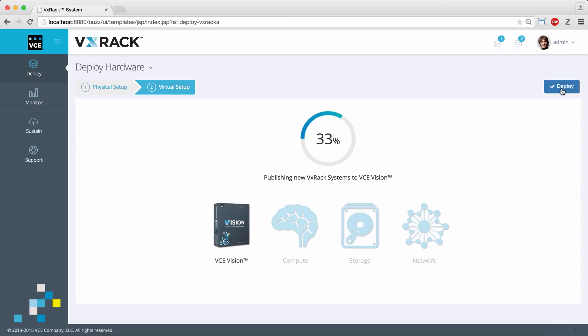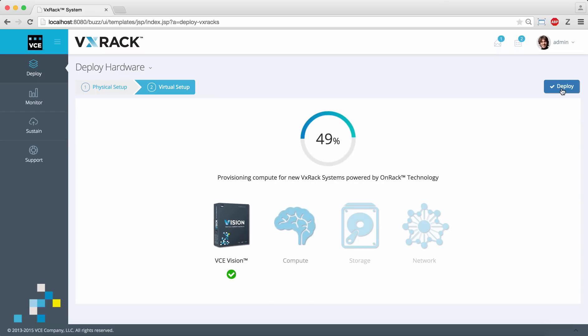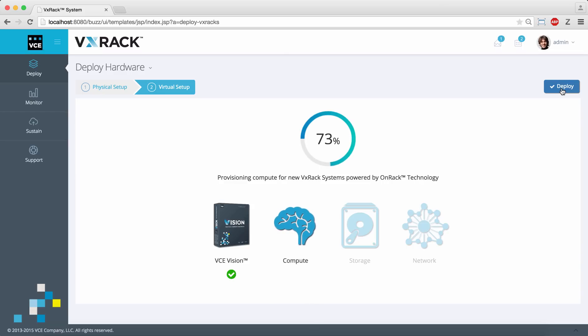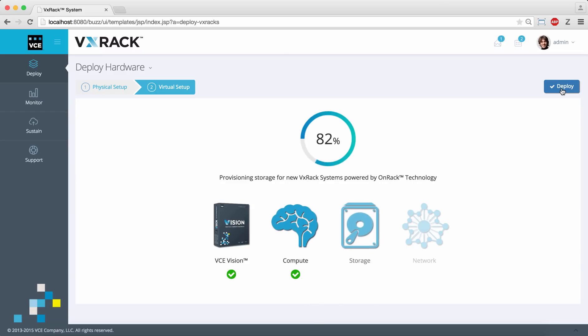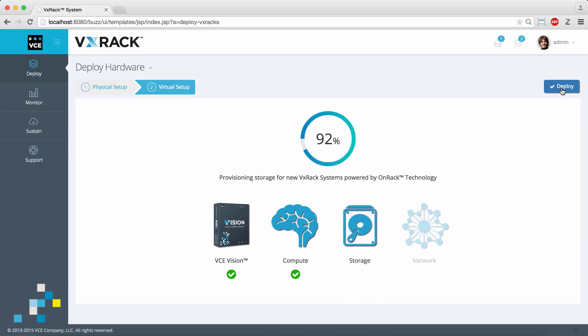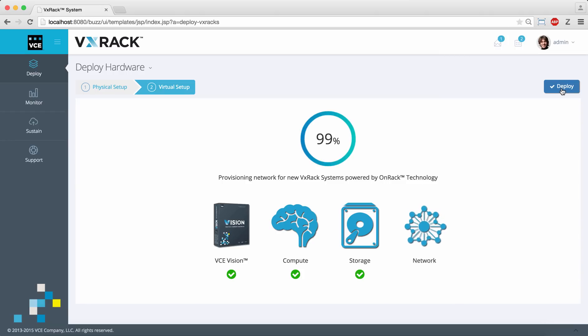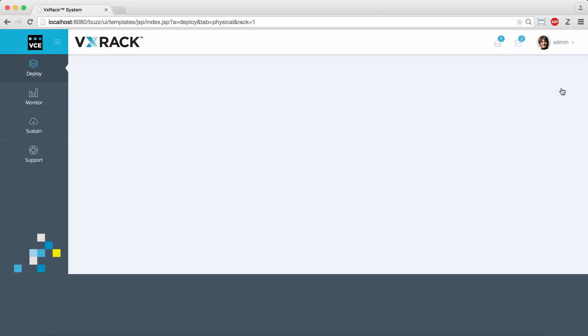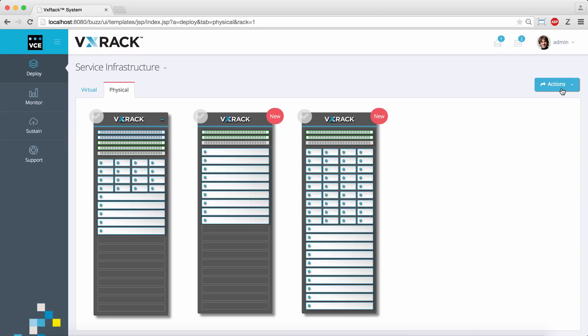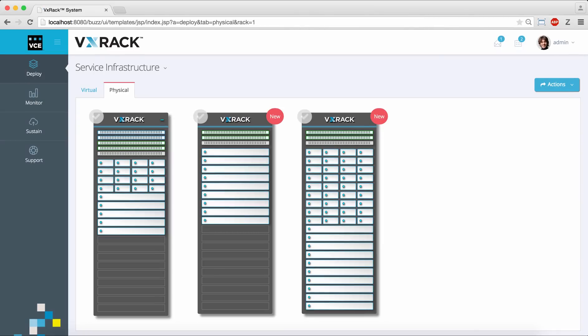Note that during this deploy step we've sped things up here for the purposes of the demo. Once the resources are deployed we now see the two new racks.